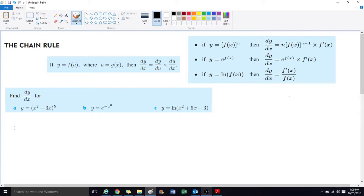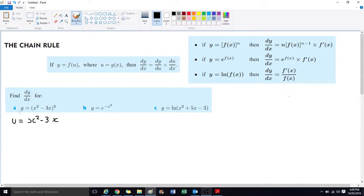If we have y equals x squared take 3x, all to the power of 5, we can rewrite this by letting u equal x squared take 3x. Then we can write this whole function as y equals u to the power of 5.